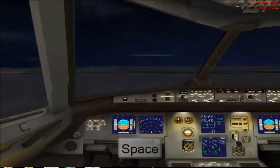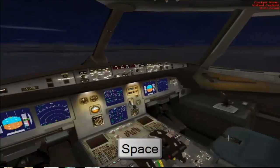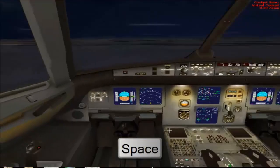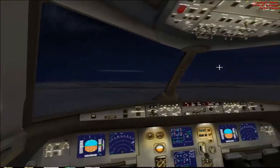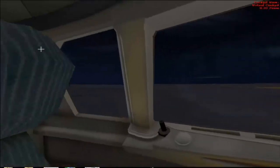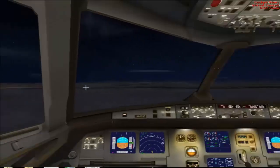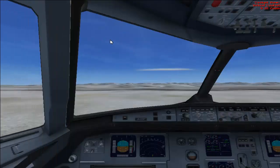If you hold the spacebar and move your mouse, you can look around in the cockpit. Now I'll show you how to move to different views in different ways.